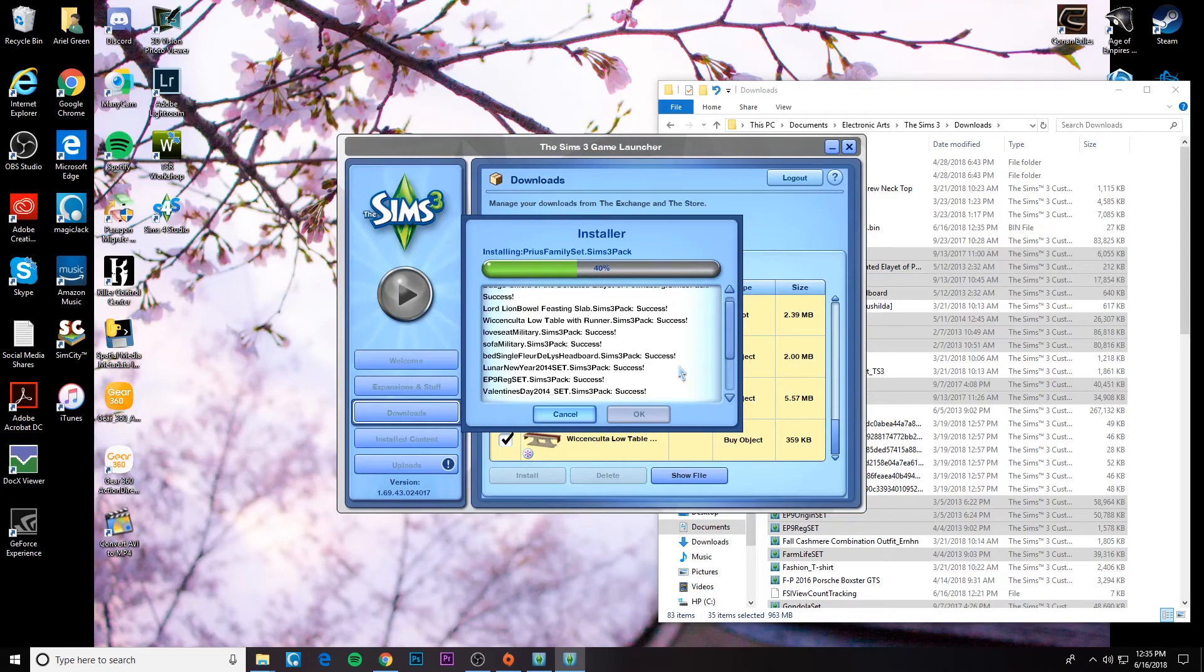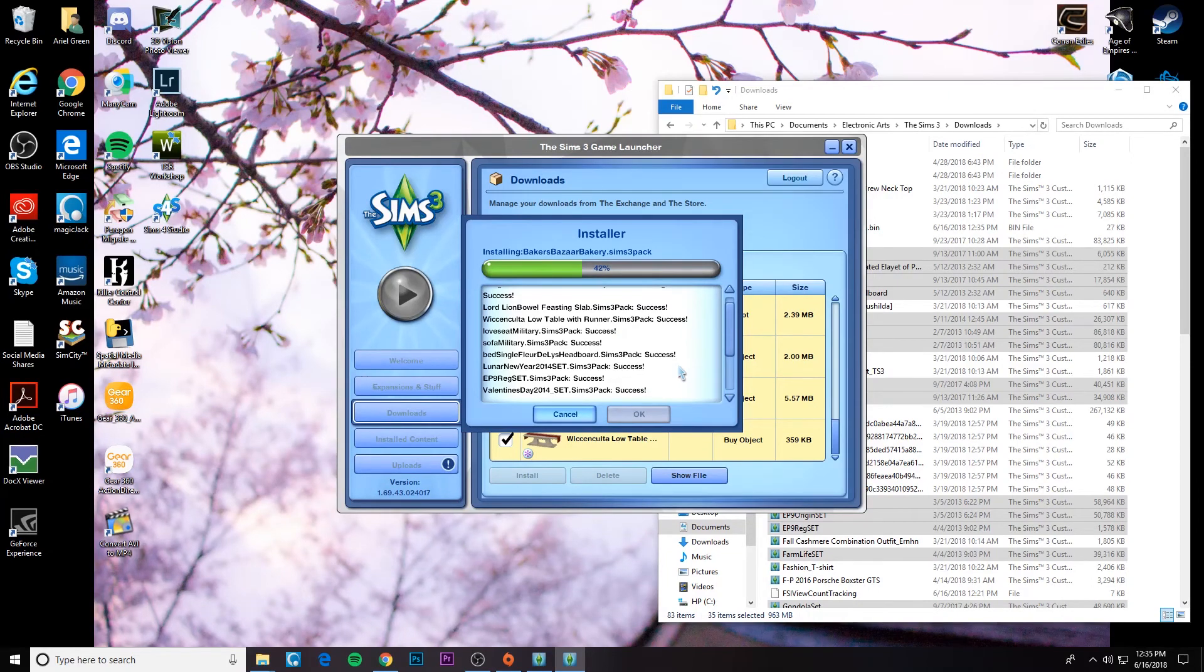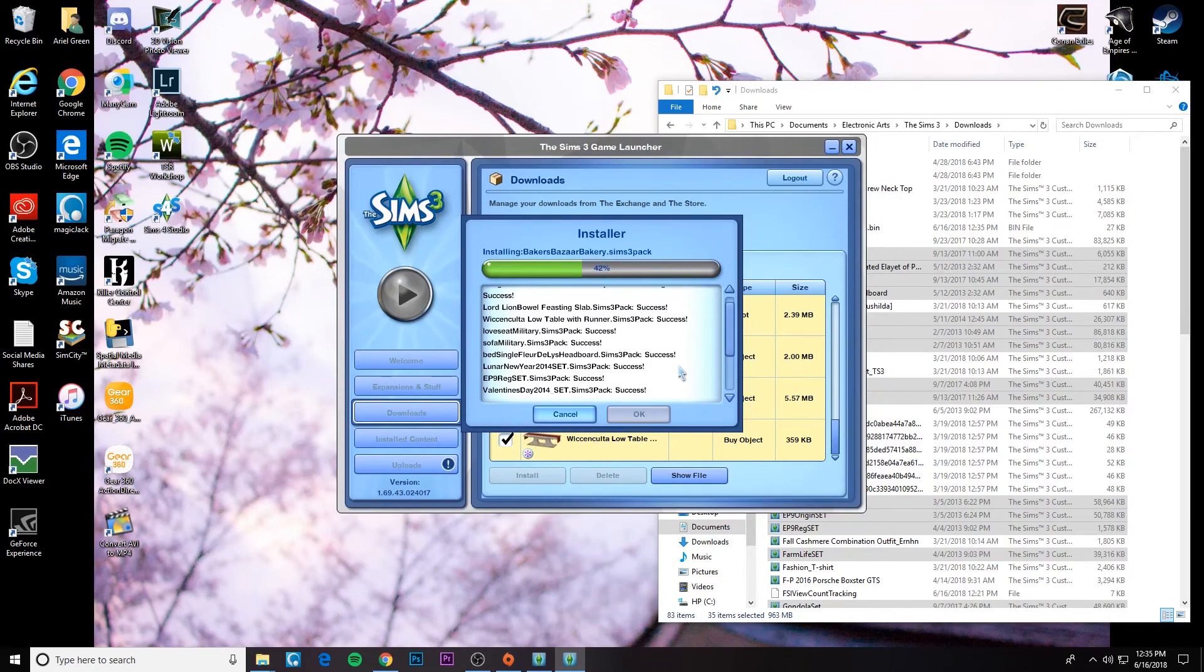So once it gets to a hundred percent for all of the CC, then you can just start up the game as usual. And all of your CC will be installed into the game really quick, really easy. And I hope that this video helped you.